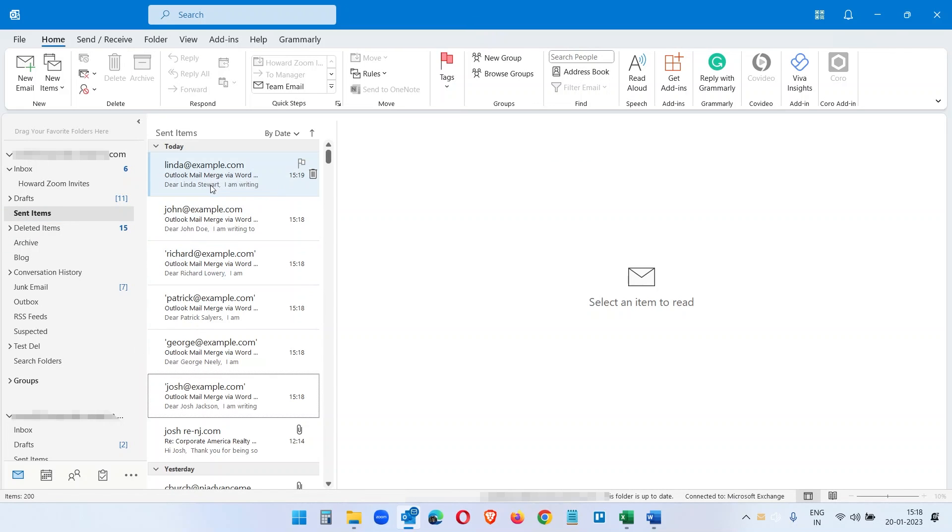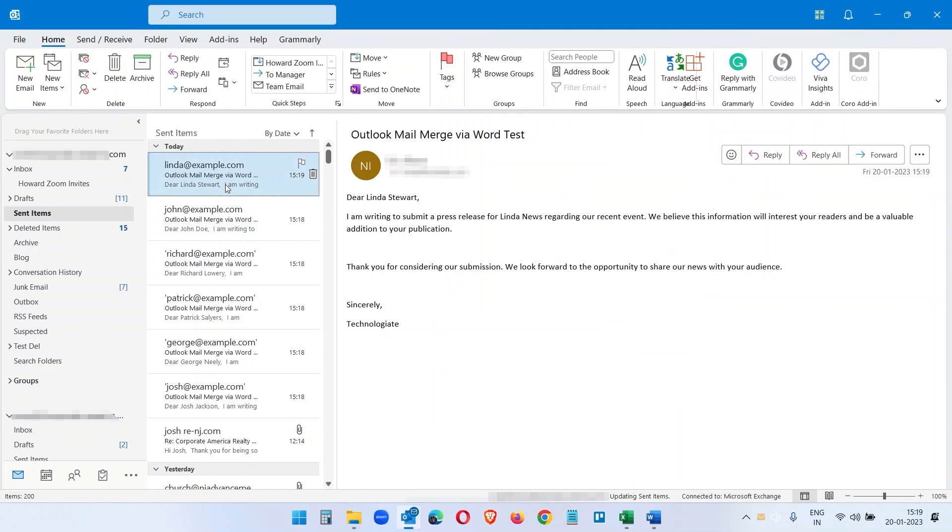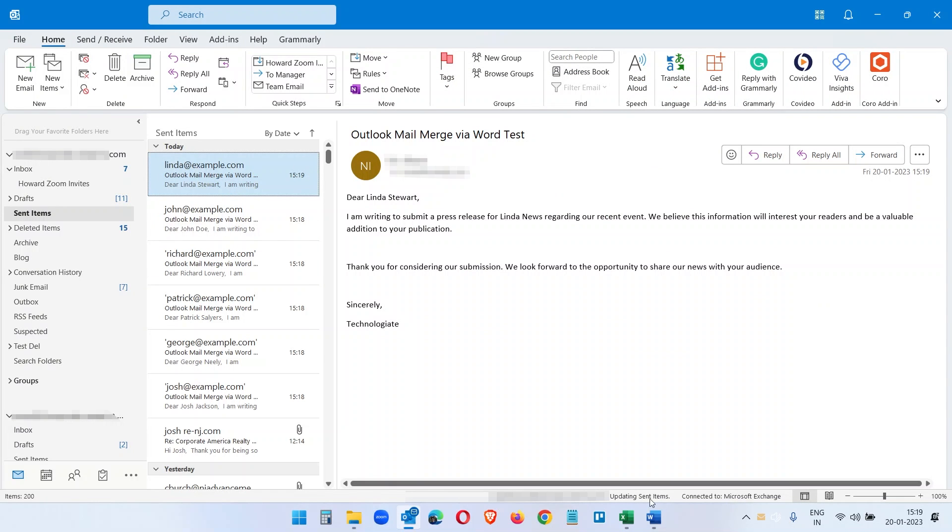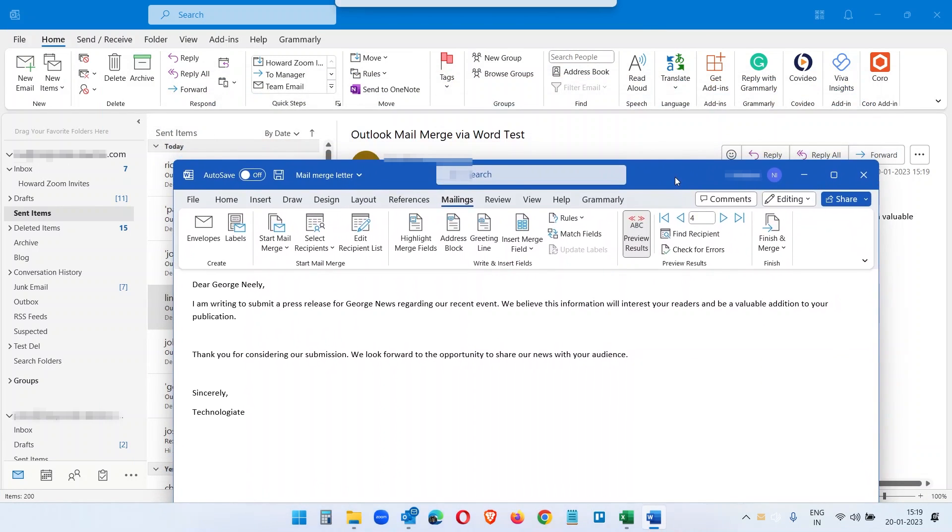So you see all the email messages here. This is the list we have with all the email addresses we just sent. Let's check the email message how it looks. This is the mail merge document we have and this is the email message.